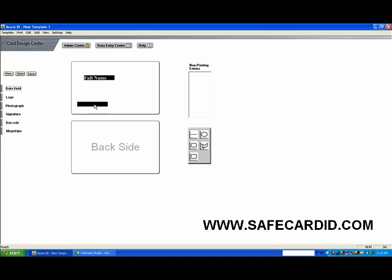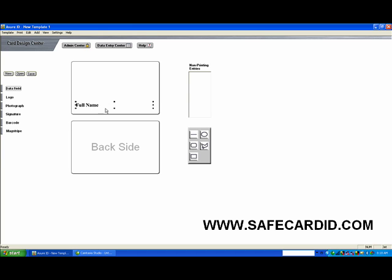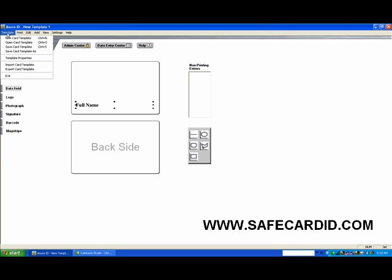We can move that down and adjust the length so that our person's name is going to show up here. When we save this card template, we'll come up here to save card template as.